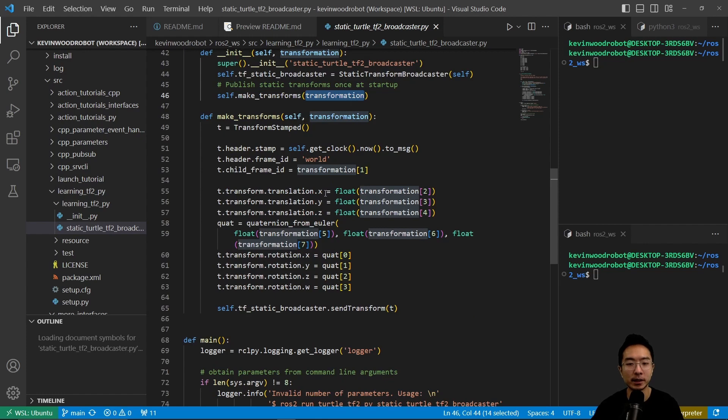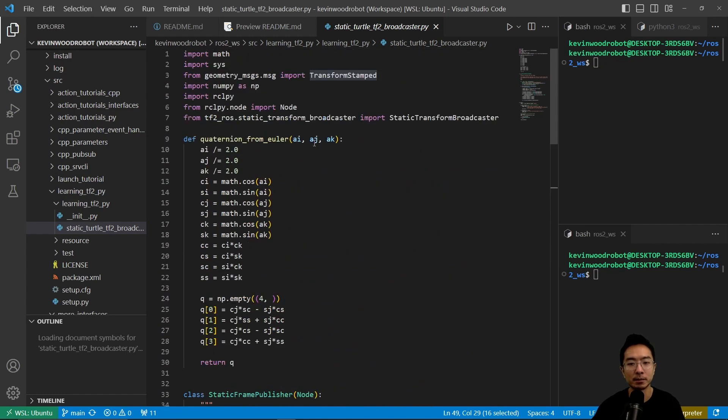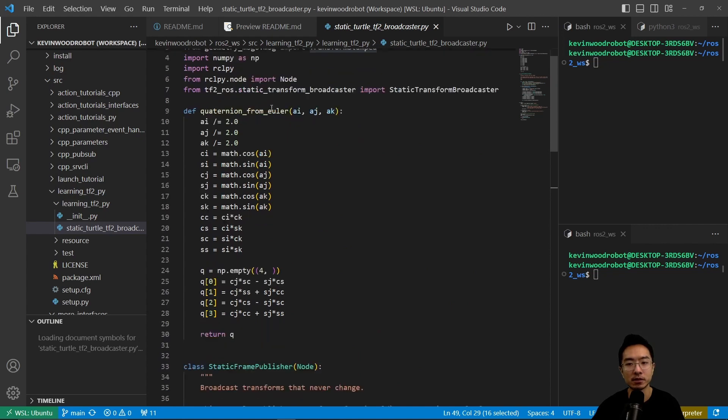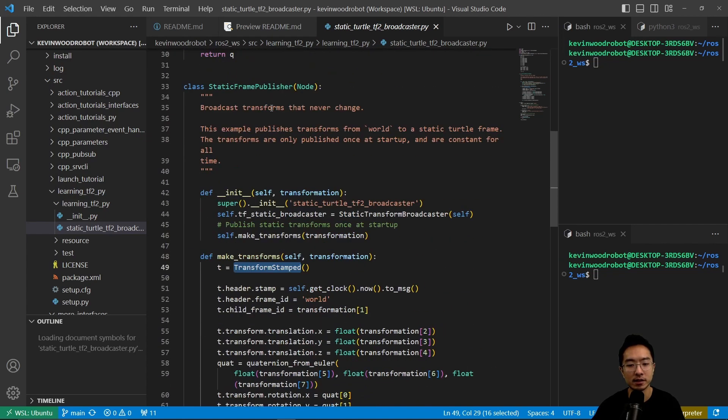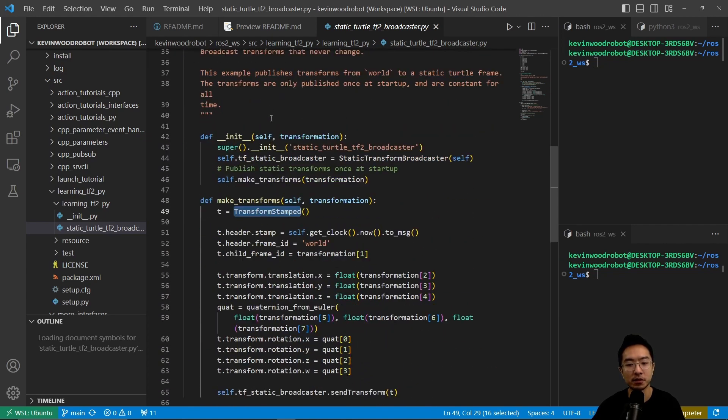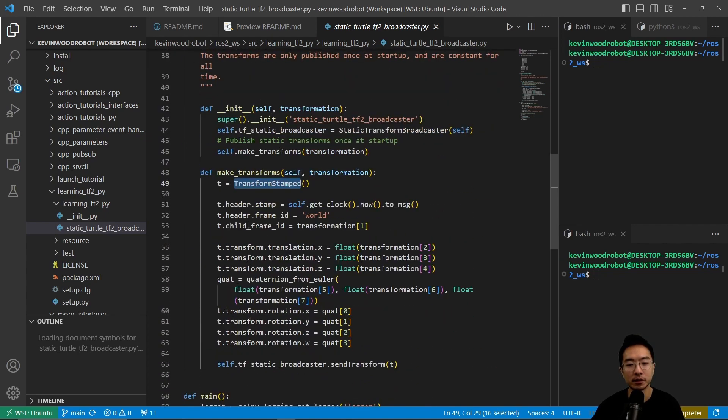So here inside make_transform, we have a transform stamped. So you see that's from geometry_messages.msg. So that's just the type of time that we're using. So this time has different attributes. It has a header.stamp.